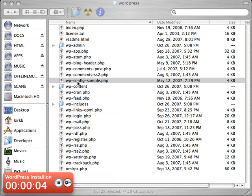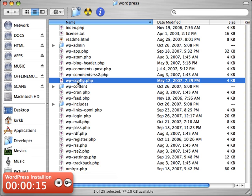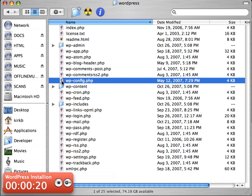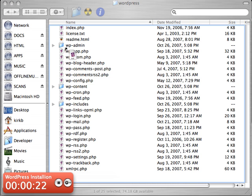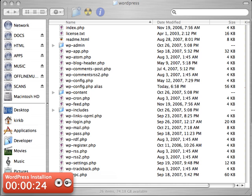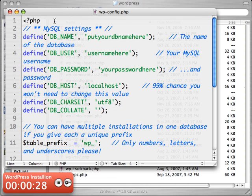The first thing we want to do, as I was saying, is this wp-config-sample file. You want to do two things to that. One is you want to rename it, take the sample off. And two is you want to open it up.